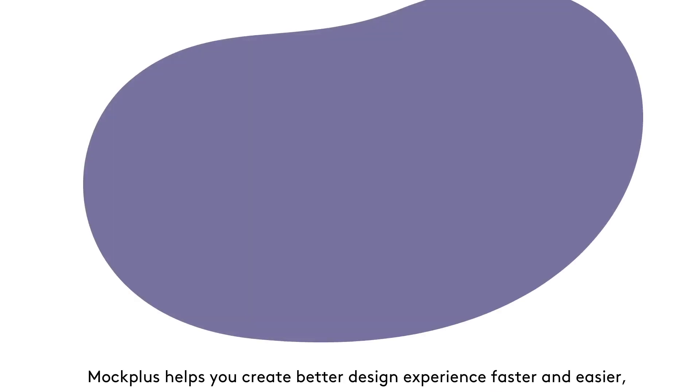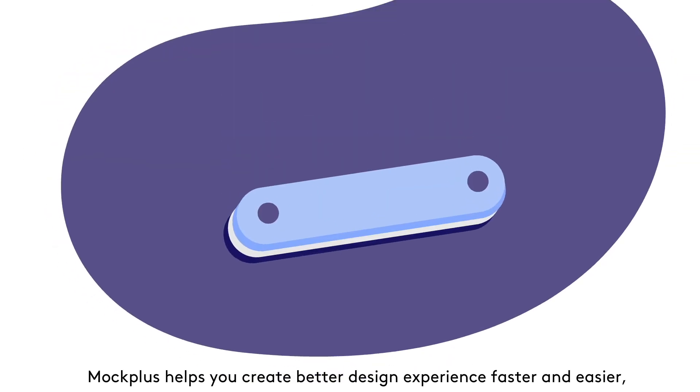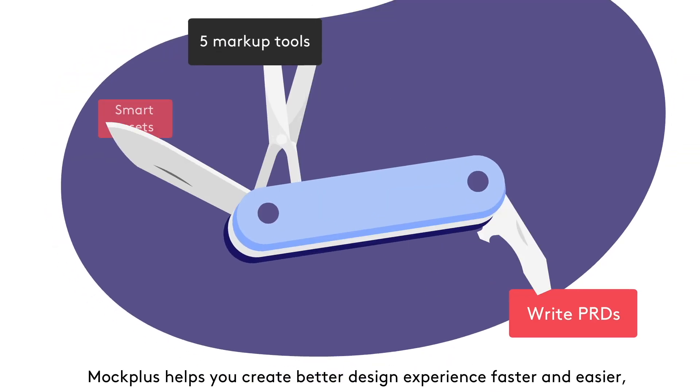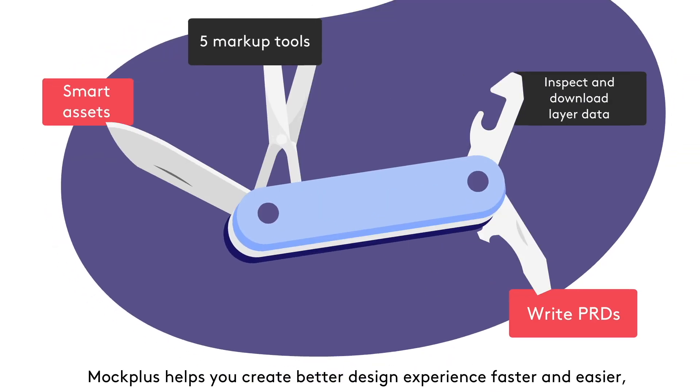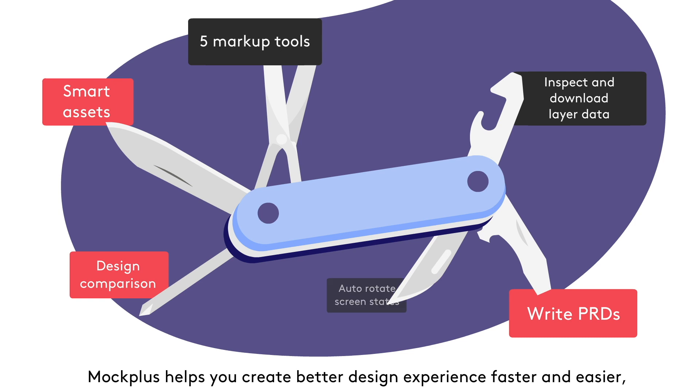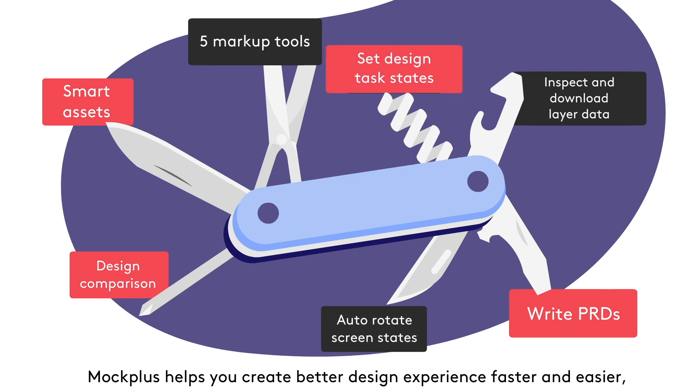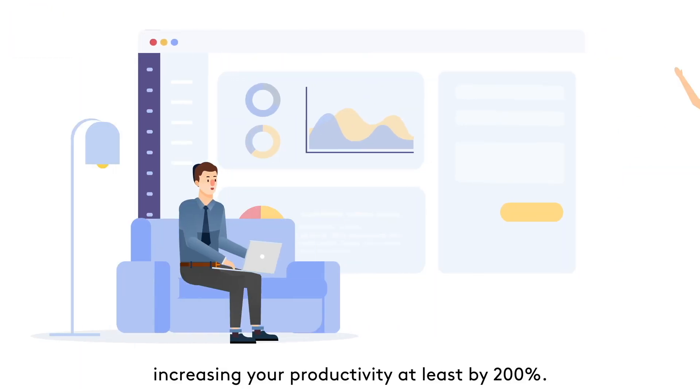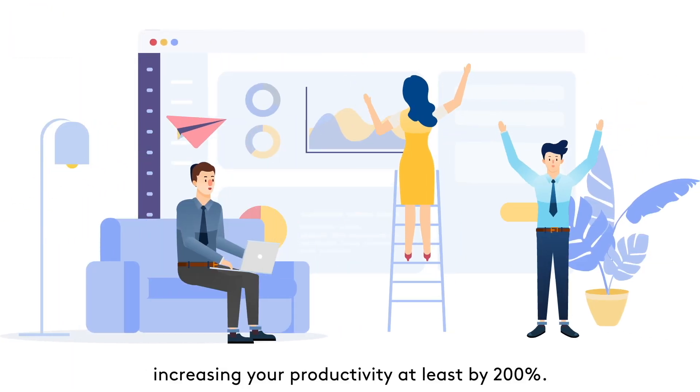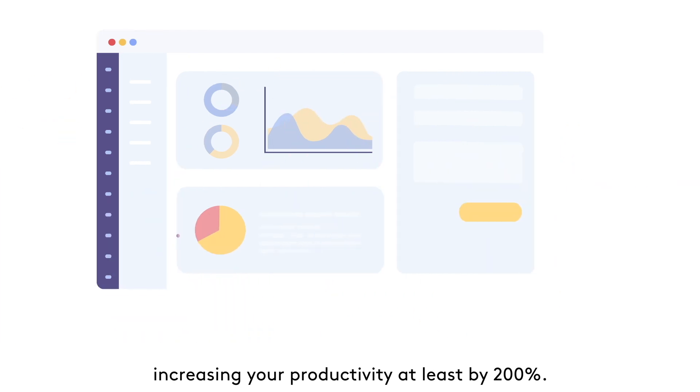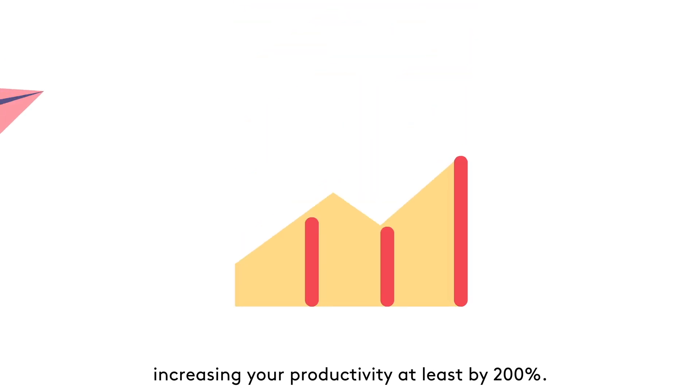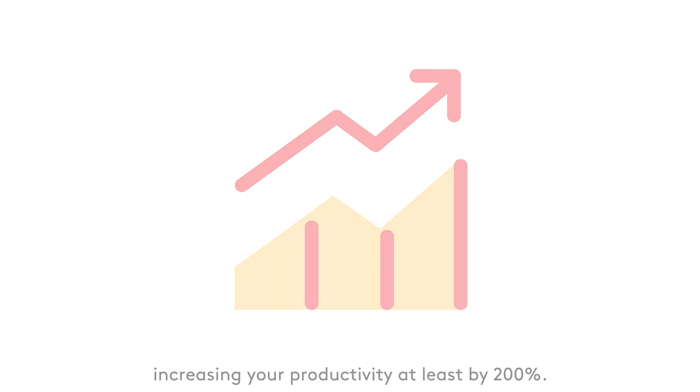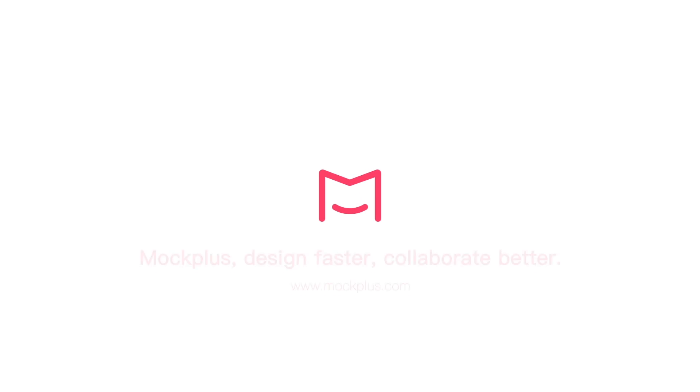Mockplus helps you create better design experience faster and easier, increasing your productivity at least by 200%.